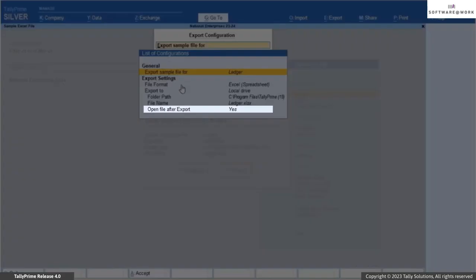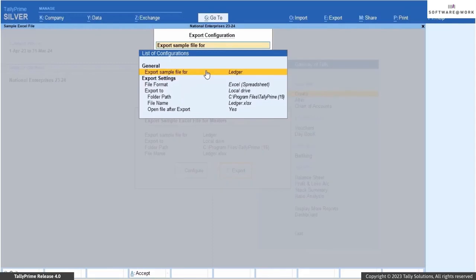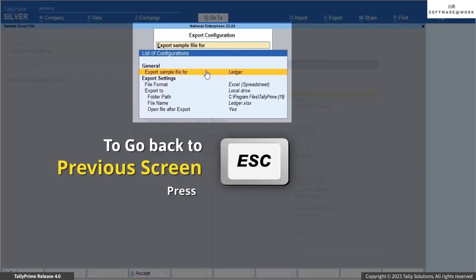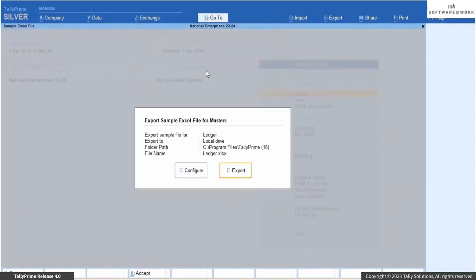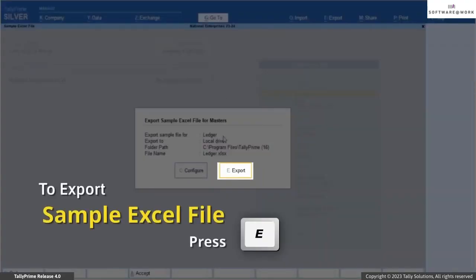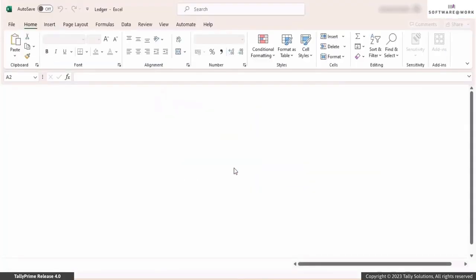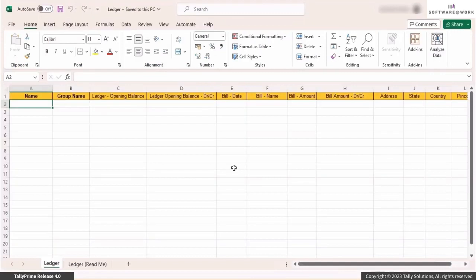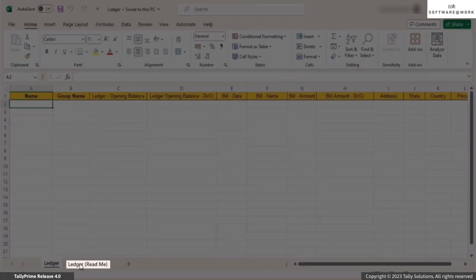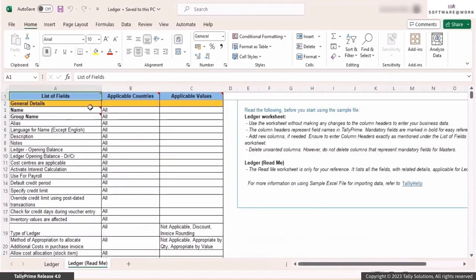Decide whether you want to open the file after export. Once you have selected all the details, press Escape. Finally, press E to Export, to export the sample Excel file. As you can see, the sample Excel file for ledgers is successfully exported. After export, make sure to read the accompanying README document for guidance.